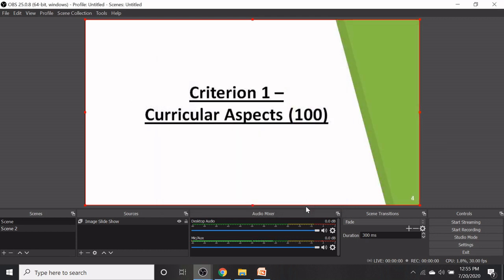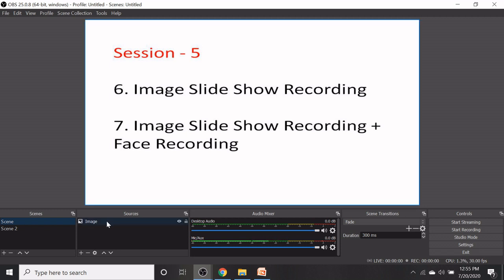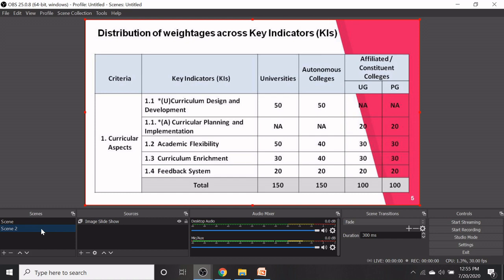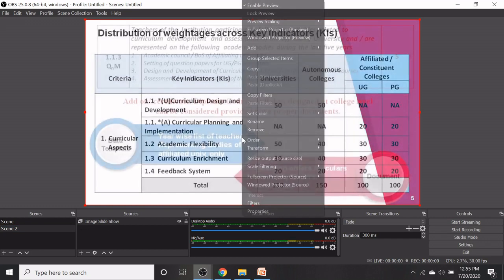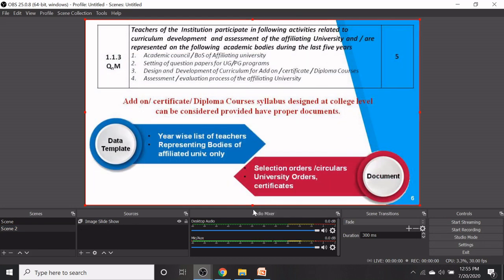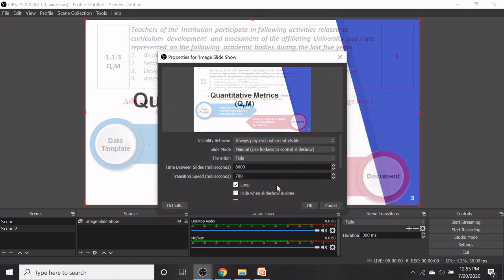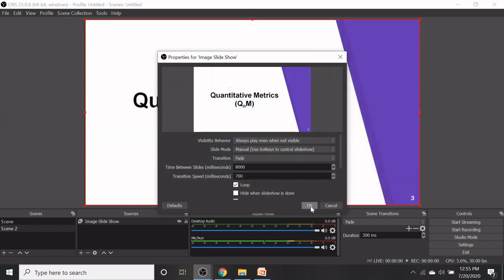Now let us discuss the image slideshow and face recording simultaneously. Now change the slide mode into manual by clicking the properties. You select the manual, then click on OK.